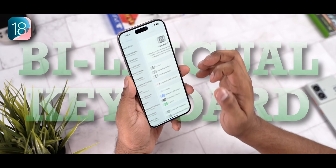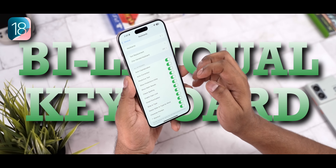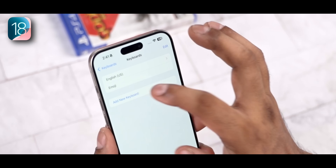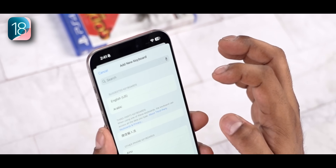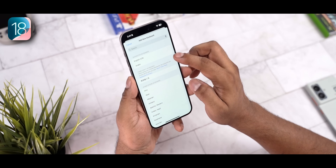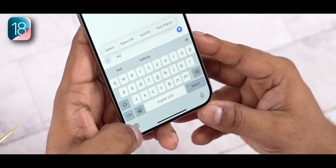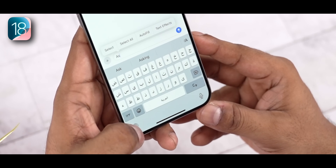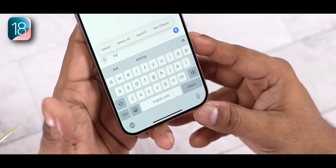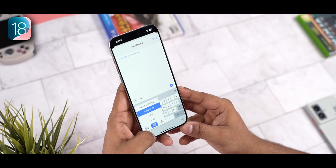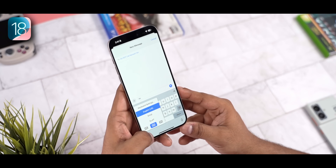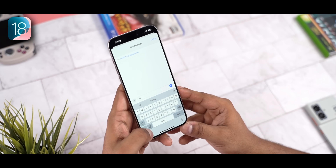Finally, there are bilingual keyboards. Go into keyboards, choose to add a new keyboard, and you can add extra languages. So now you can have English and Arabic together on the same keyboard. You can long press to switch or jump into keyboard settings to change things further.